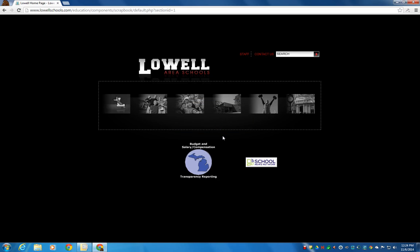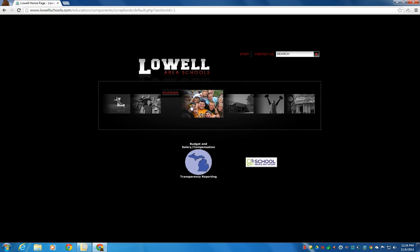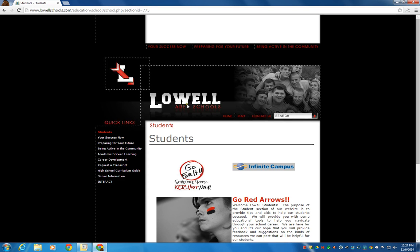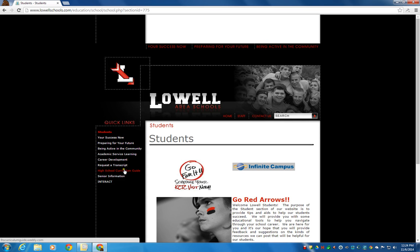Okay, so to schedule your junior interview, you're going to go to LowellSchools.com and look for the Curriculum Guide. You can find that if you go to Students, and you go to the left sidebar here, you'll see High School Curriculum Guide right here.